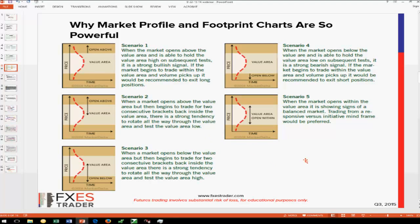There are five basic scenarios. Scenario one: market opens above the value area. Let's say it's yesterday's value area — if the market opens above and is able to hold the value area high, potentially initiative buying is coming in above this area. There's a 68% rule that says we could traverse the entire value area if we spend enough time above the value area high and break into it. Scenario two: same thing — market opens above the value area, but then begins to trade for two or more consecutive brackets. In my case, brackets start off with D bracket — a 30-minute candle broken down into a time-price opportunity.